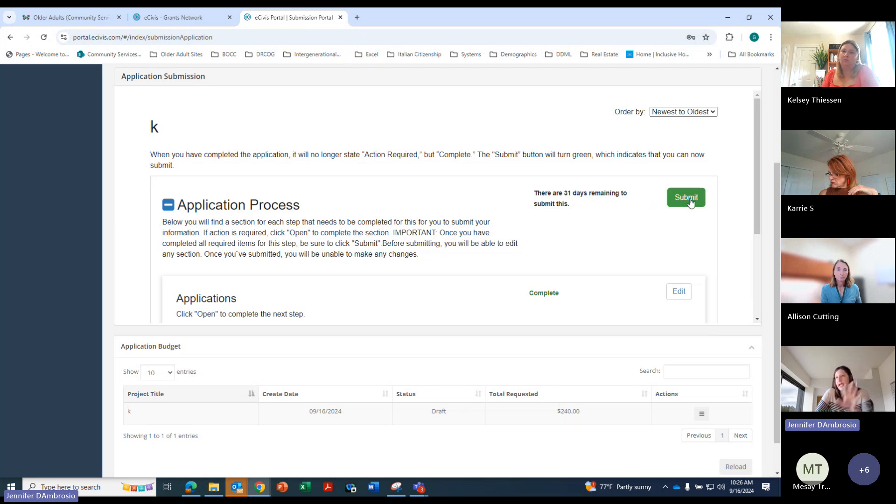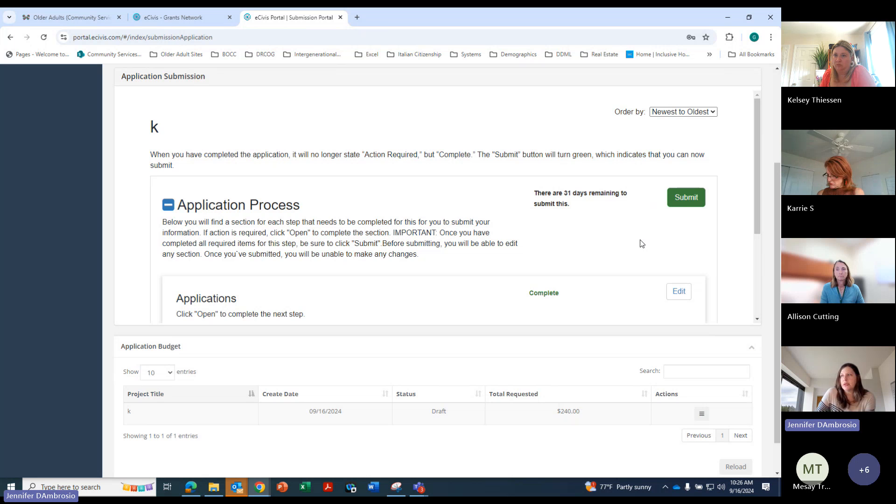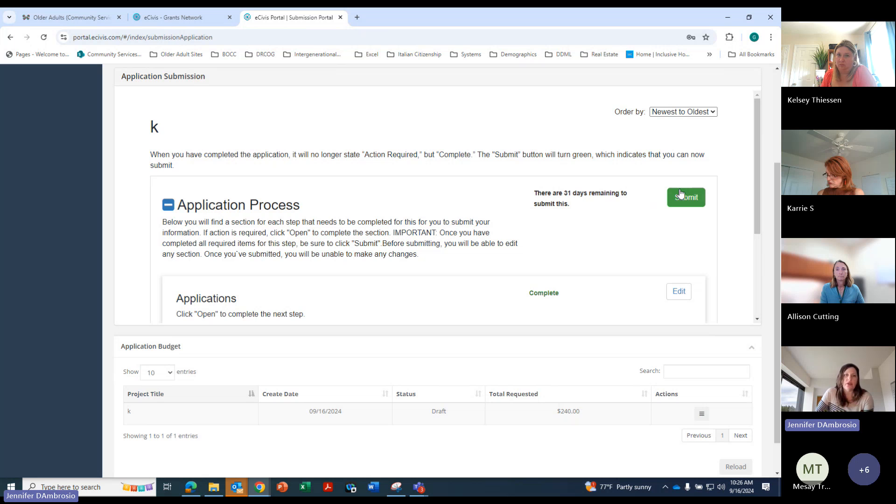So you can keep editing it. Even when you mark it complete, you're fine. But once you submit, that's when it's a done deal. So then you go ahead and submit it and then you'll receive a little notification letting you know that your application has been submitted.